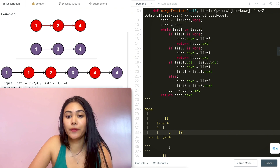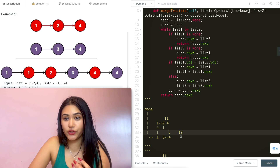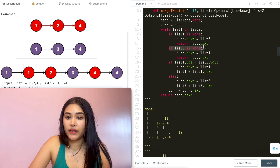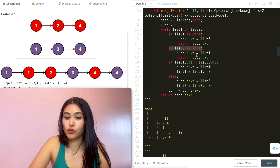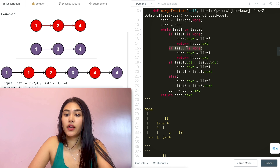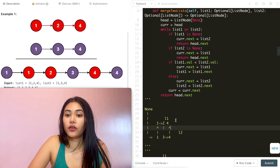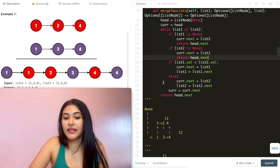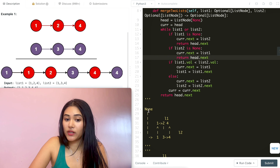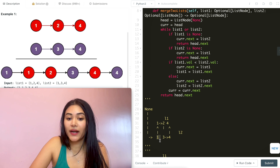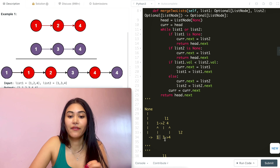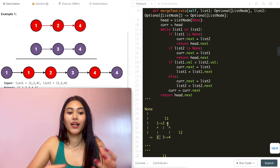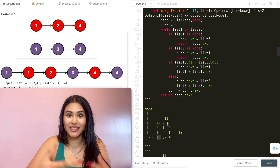We're back in the while loop because list1 is not none even though list2 is. So we're in the if condition now — list2 is none, so current.next just points to list1. And we return head.next. Head was none, so all we're returning is 1 — the head of our new merged linked list.